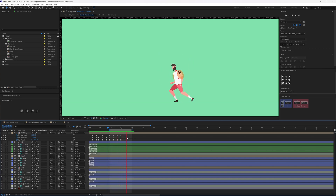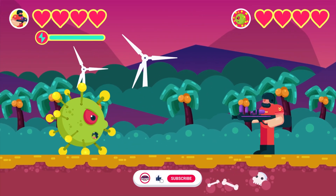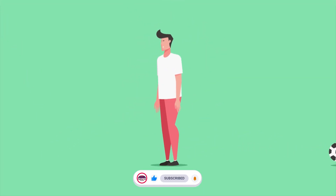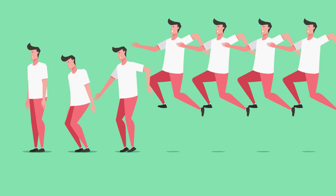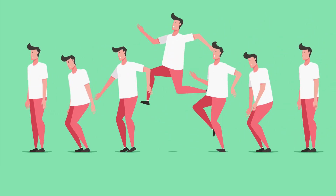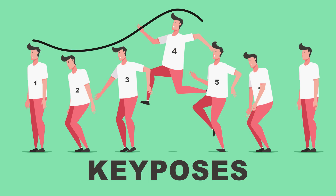A bicycle kick is an extension of a jump animation, or you can even consider it as a backflip. So to animate a bicycle kick you first need to understand how to animate a jump. To animate a jump animation properly, there are some important key poses you need to add to make your animation look natural. There are around seven key poses total for a jump animation.